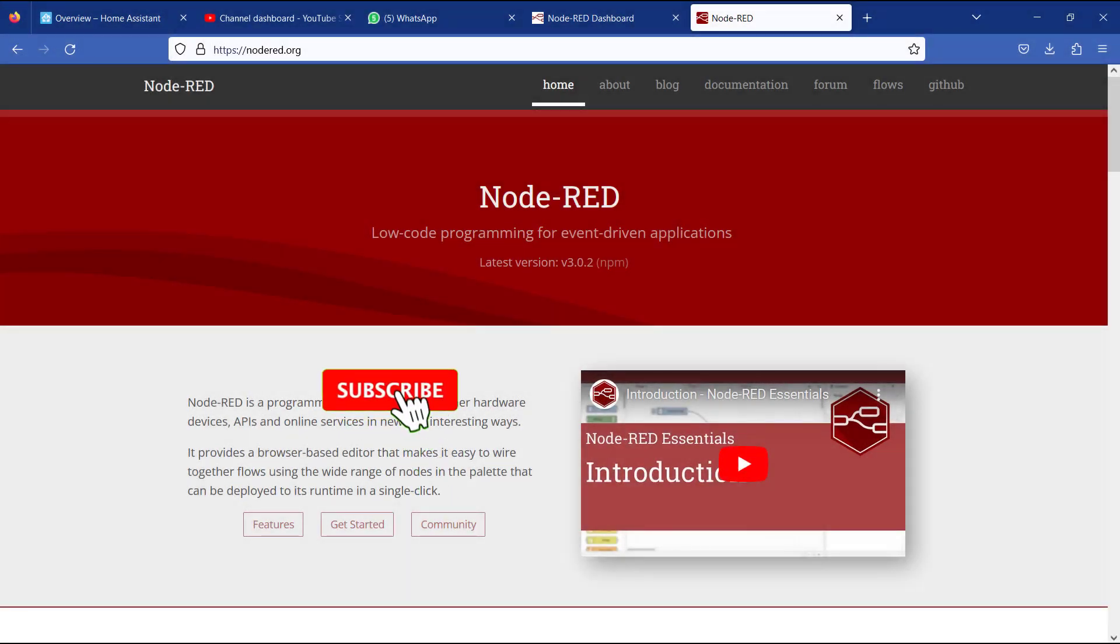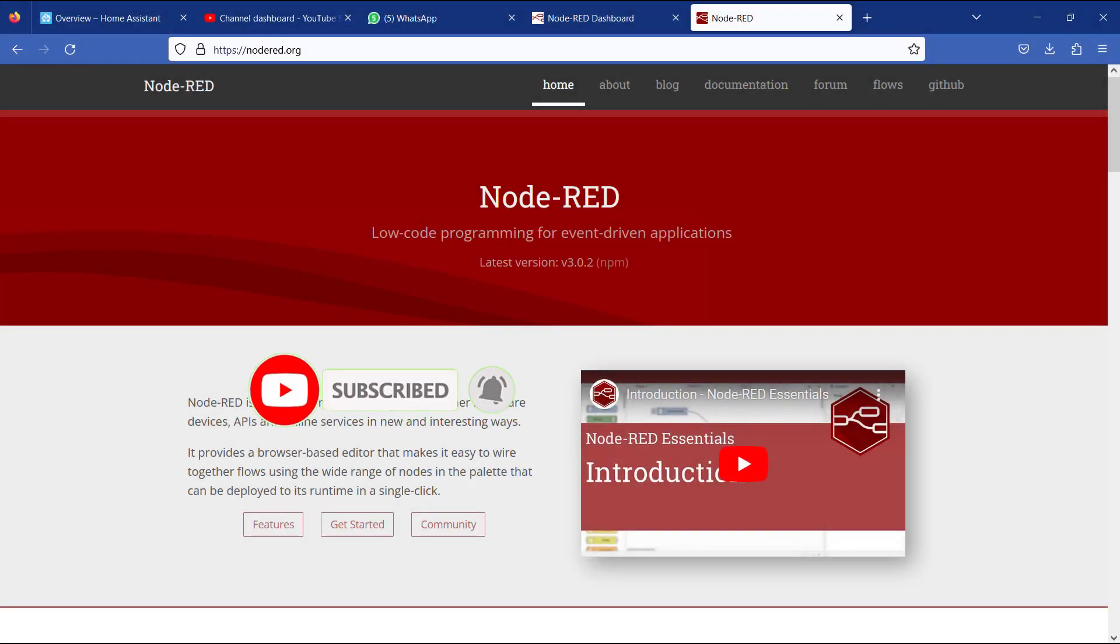Kindly subscribe if you've not done that already and also press on the notification bell. This way you'll always be notified whenever I upload new videos.